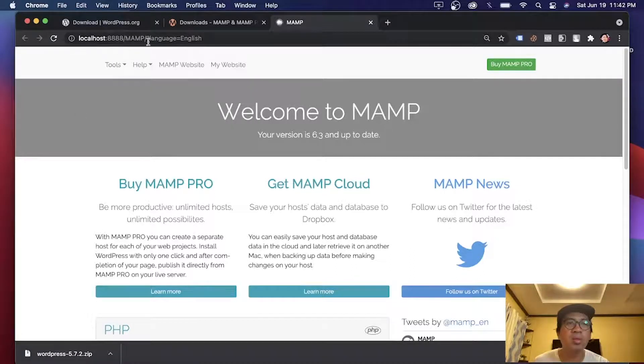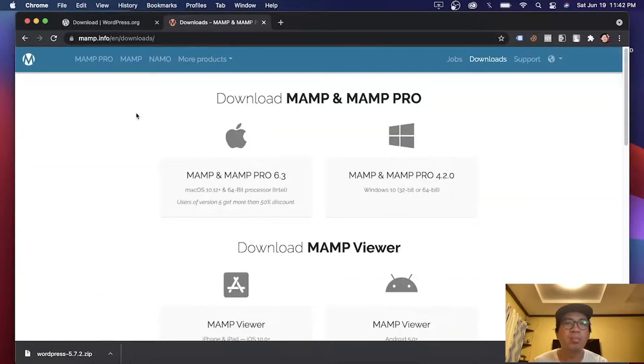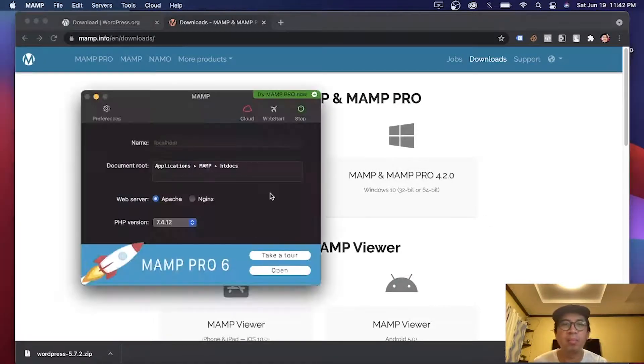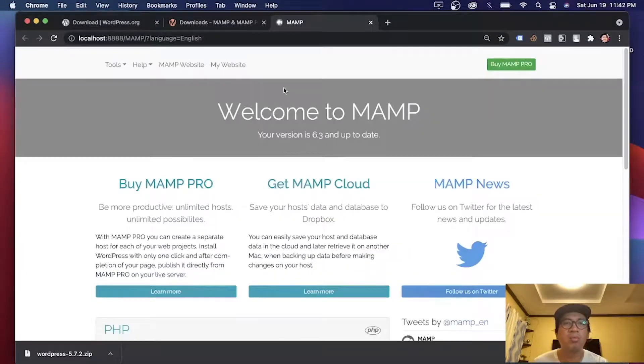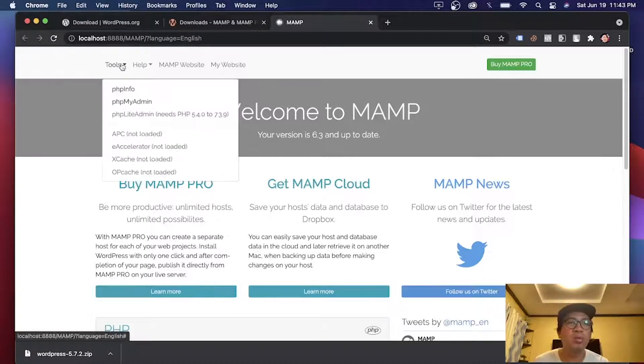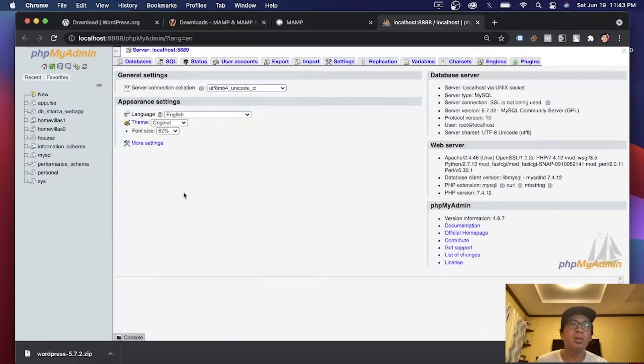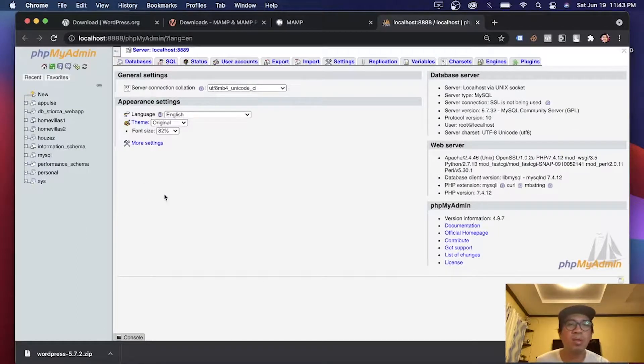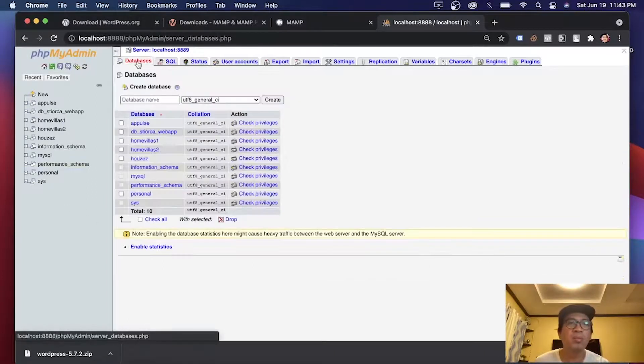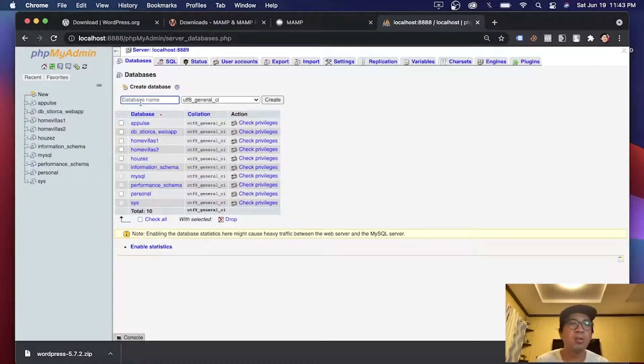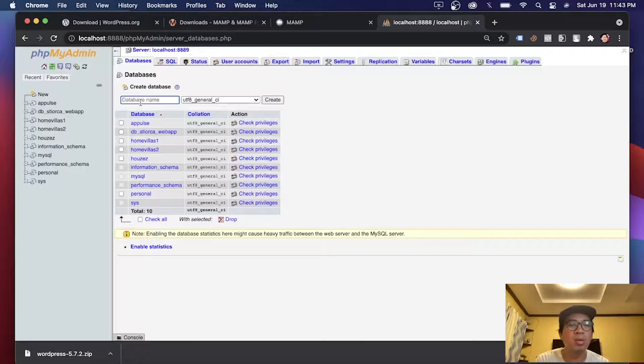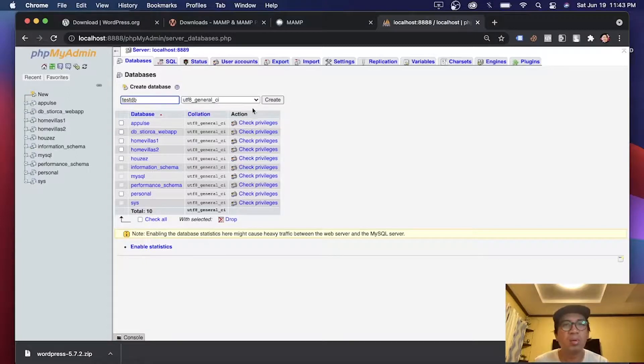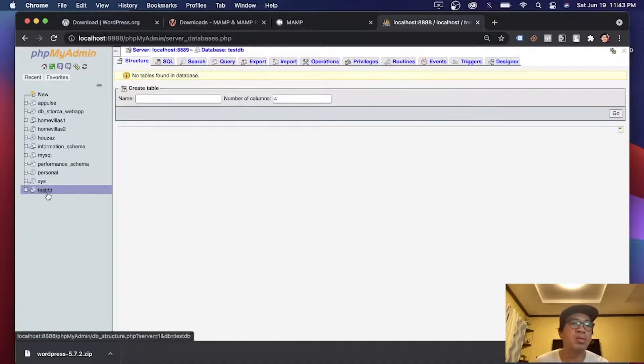You will see this. If you accidentally close this tab on your browser, you can go back to the MAMP software and click web start. And it will open again. Let's click tools, the drop down menu, and click phpMyAdmin. We'll need to create our database in order to connect to WordPress. So let's go to database. And then create a test database. Let's create like test DB. And create. We have created test DB.